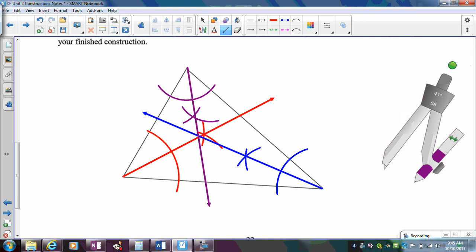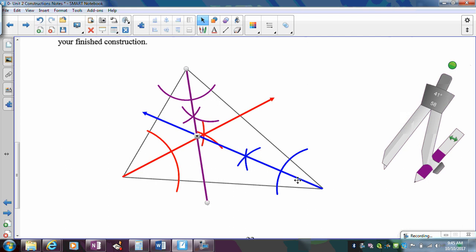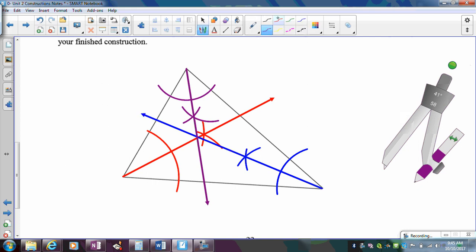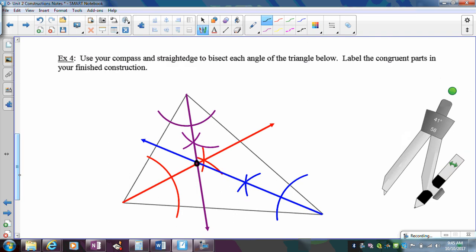Draw the ray from the vertex through that intersection. You should see that all three angle bisectors intersect at a common point. The lines may look slightly off due to minor drawing imprecision, but the three angle bisectors will meet at a common point. Label the congruent parts — each angle is split into two congruent angles by its bisector.